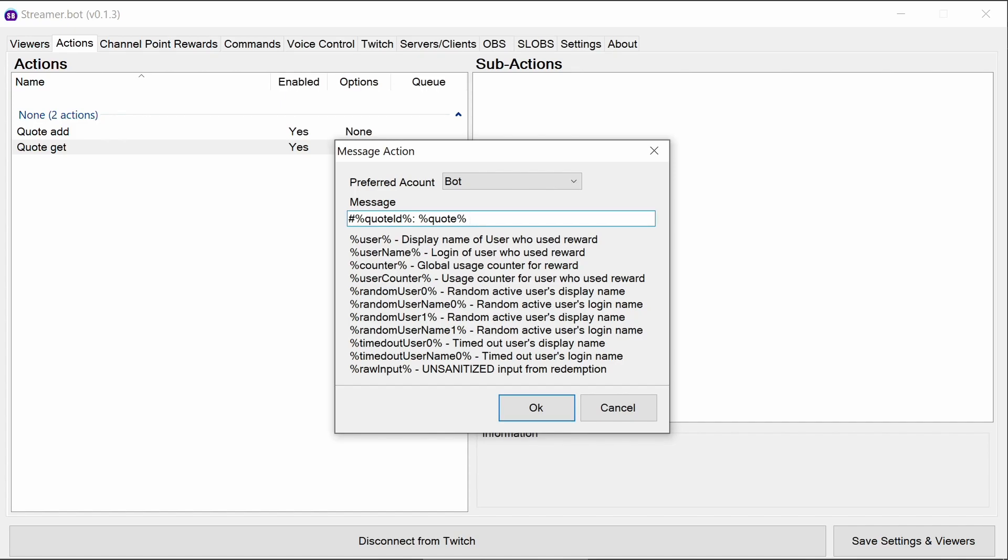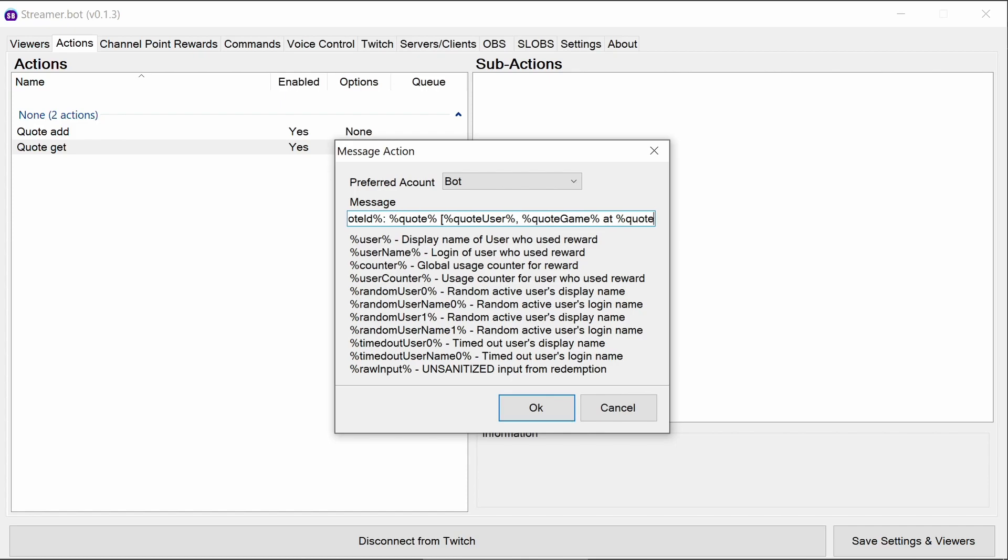And then we're going to specify some other options. Firstly, quote user, so this is the person who added the quote. Then quote game, so the game that was being streamed at the time. And quote time. Now, all these are optional, so you can craft the message as you want it to be seen.